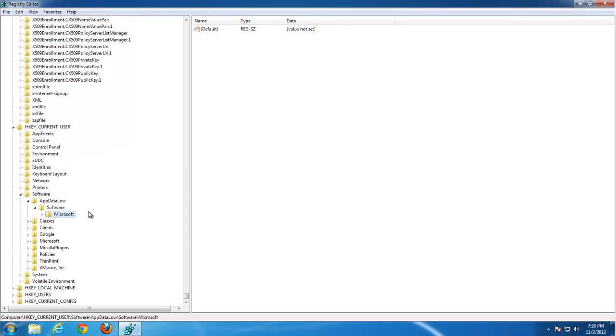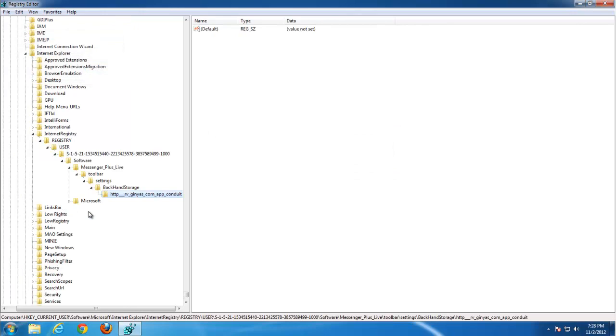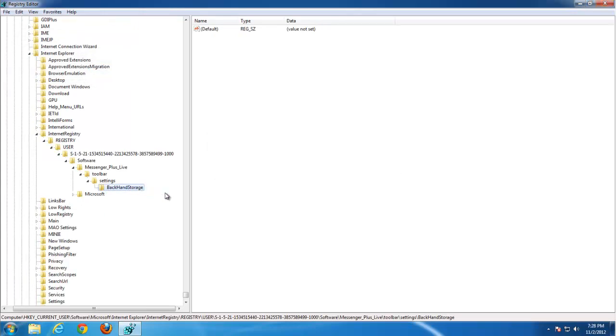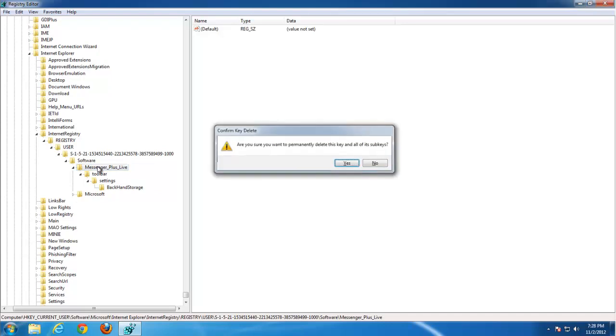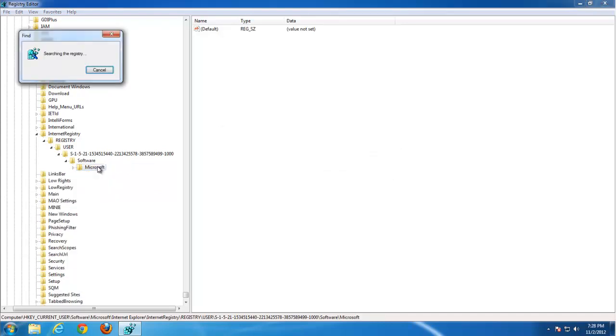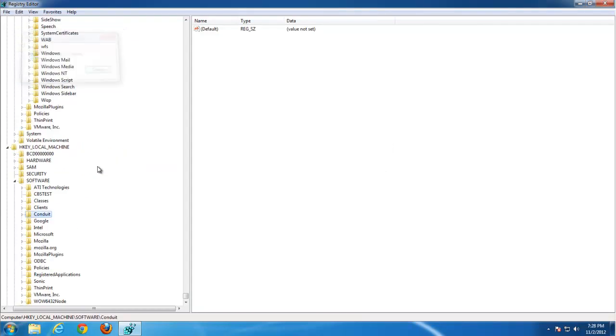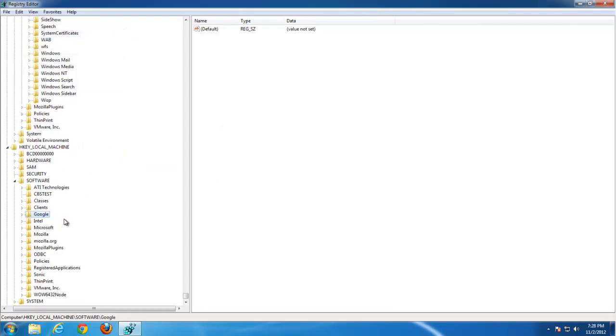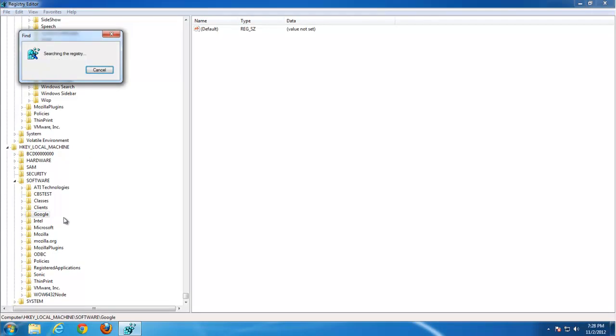Press F3. Remove it. And here we have the whole key belonging to messenger plus. Remove it. Press F3. Yet another result. Press F3. Just for the delete button to remove them.